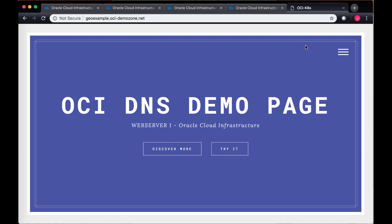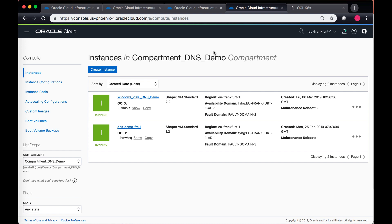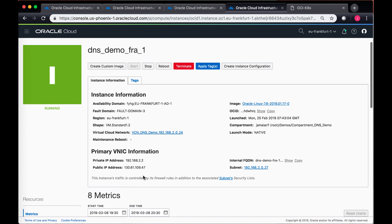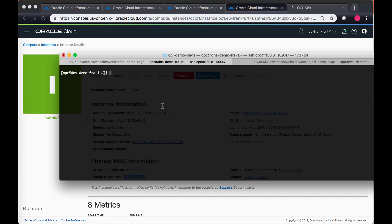I also have a basic Linux box running in Frankfurt region. So currently I have this Linux box which is in EU Frankfurt one. I'll try to log into this Linux box and I'm logged into the Linux box in Frankfurt.